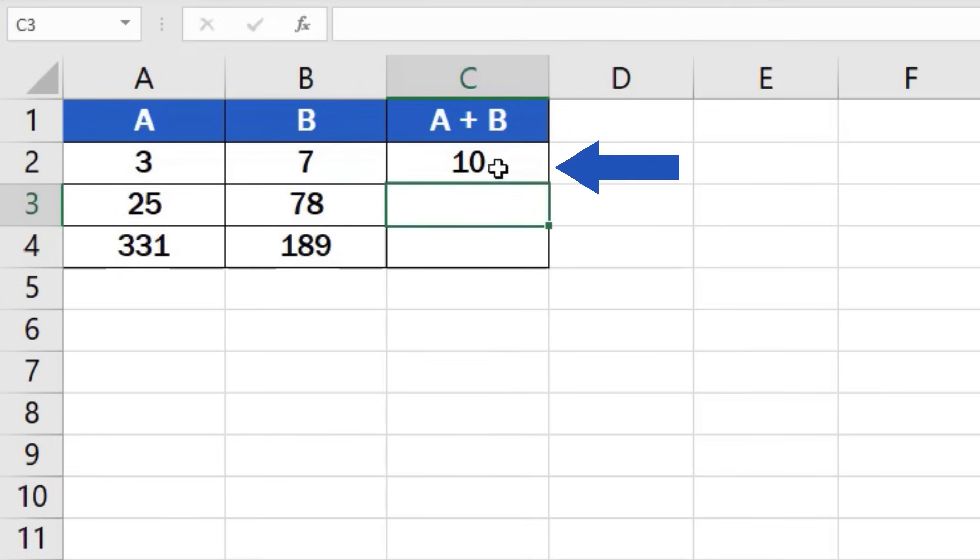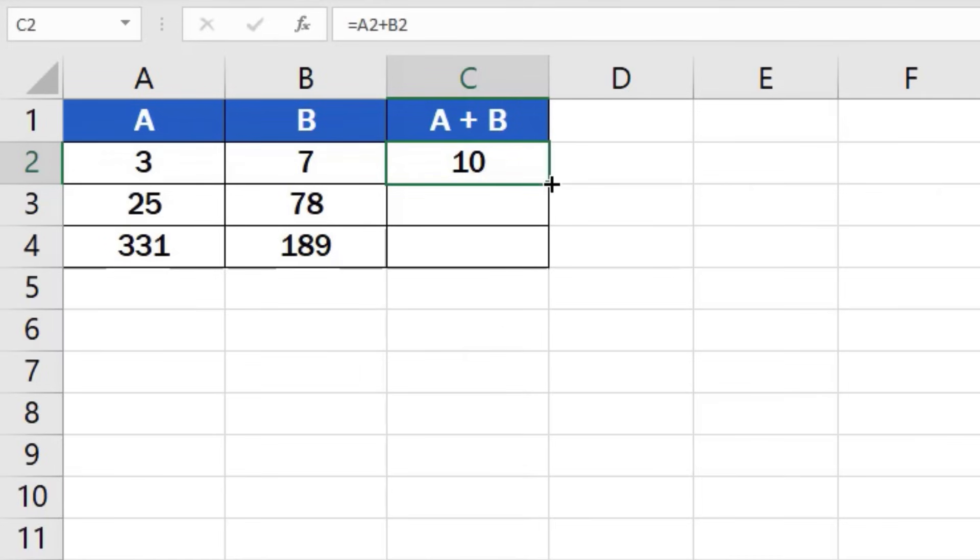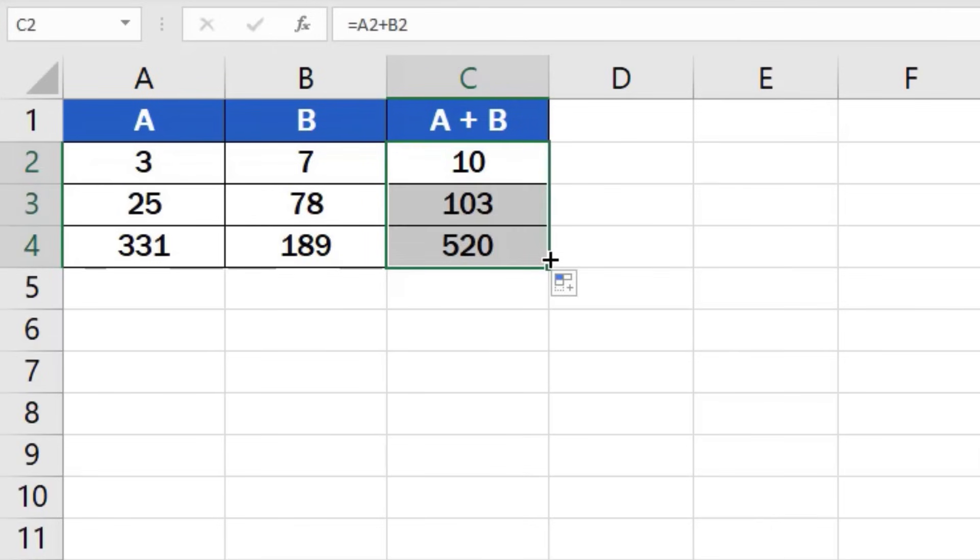Hover over the bottom right corner of the cell until you see a cross symbol. Then use left click to drag the formula down through the rest of the rows. And here it is! Good job! You've managed to add the numbers in all 3 rows.